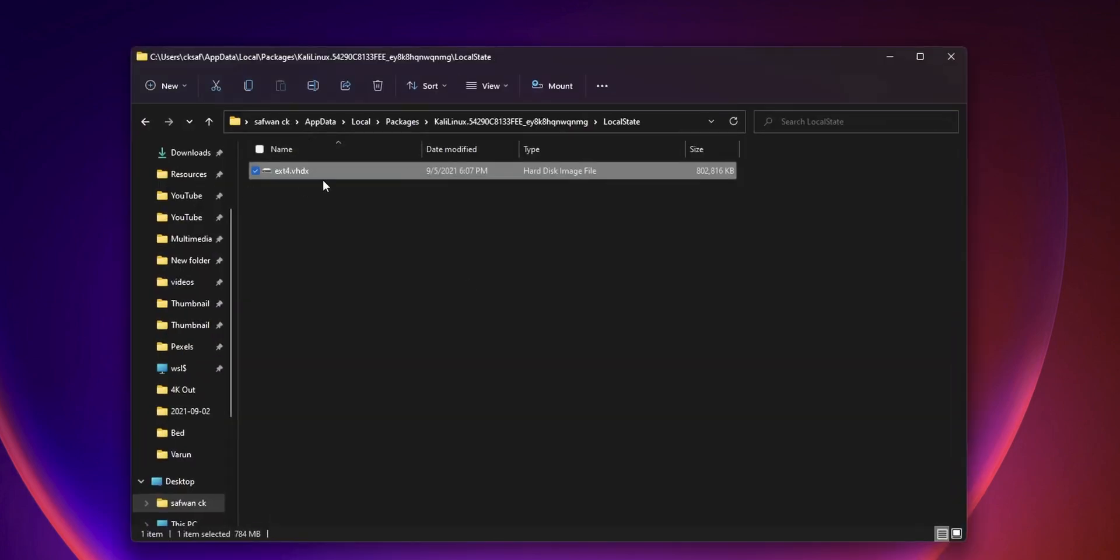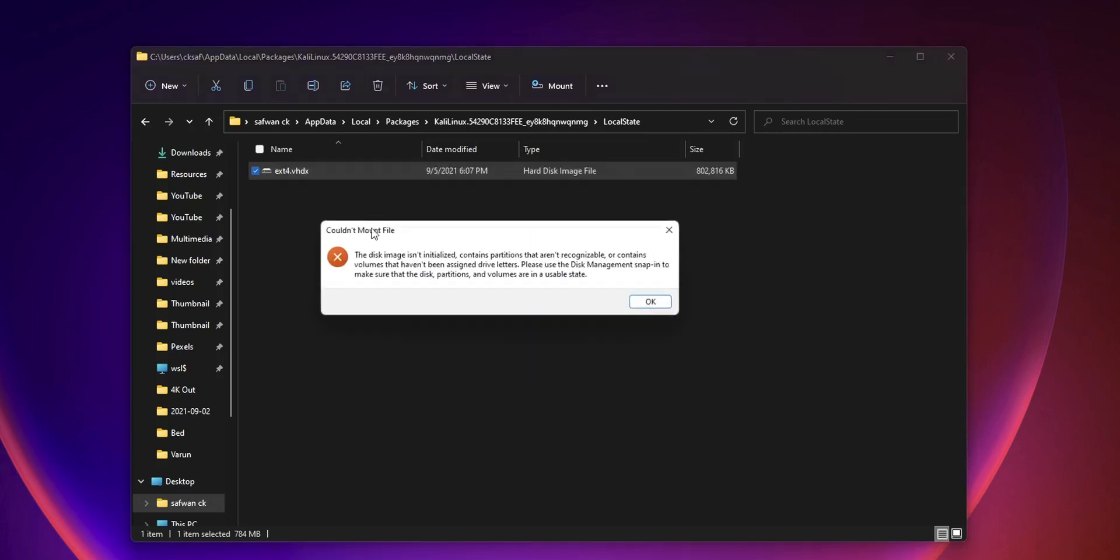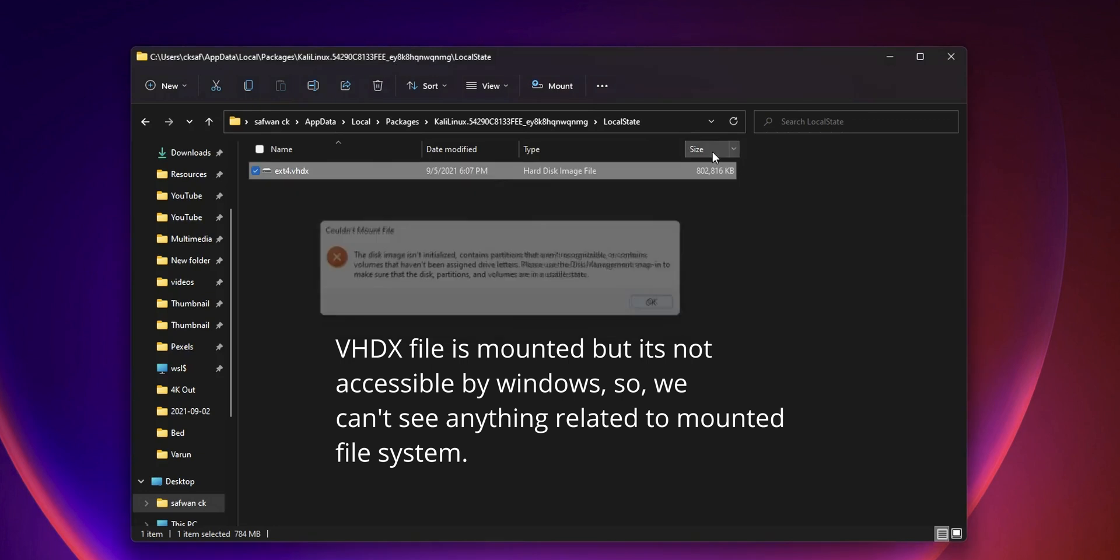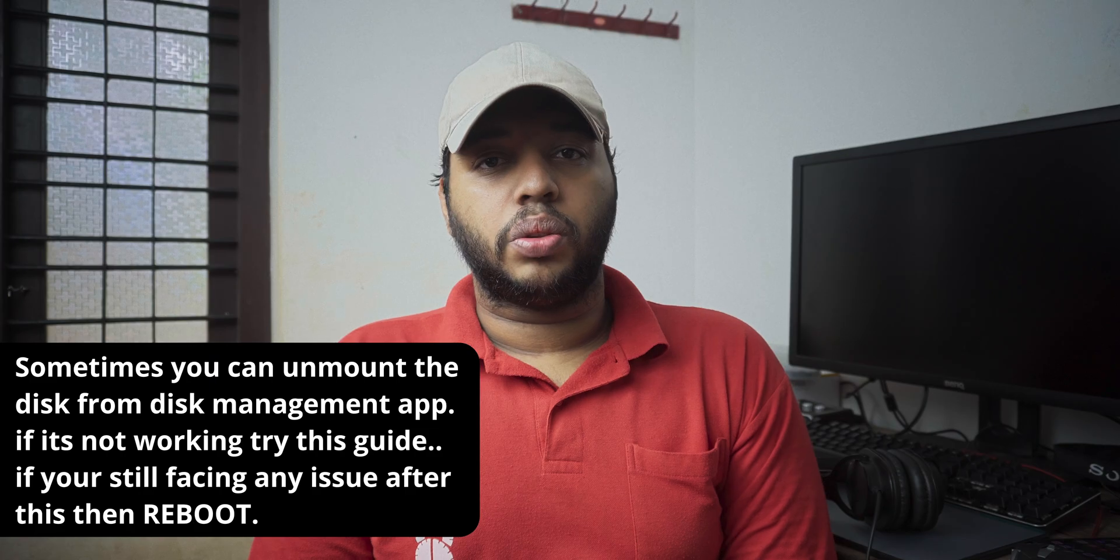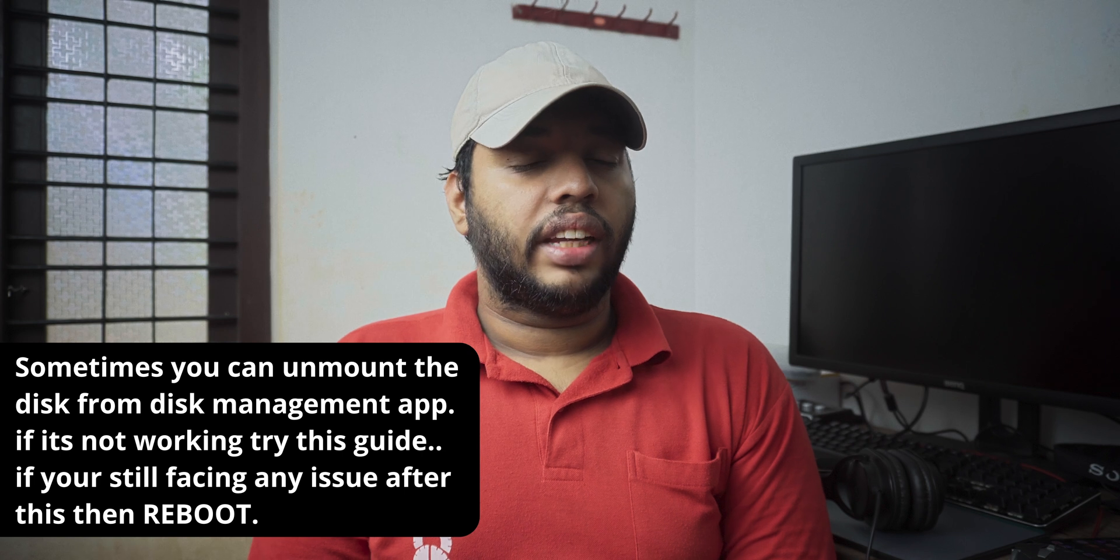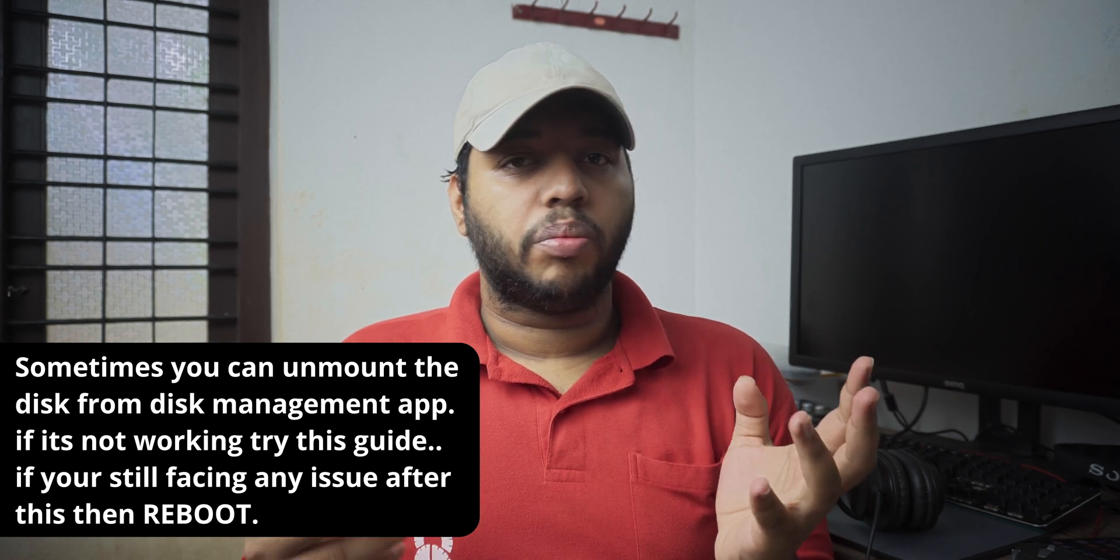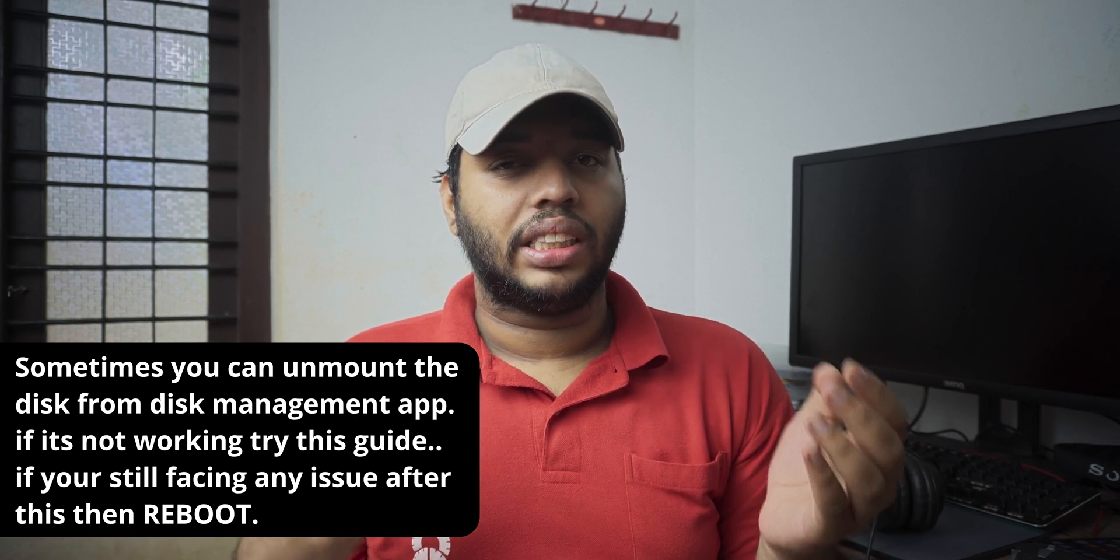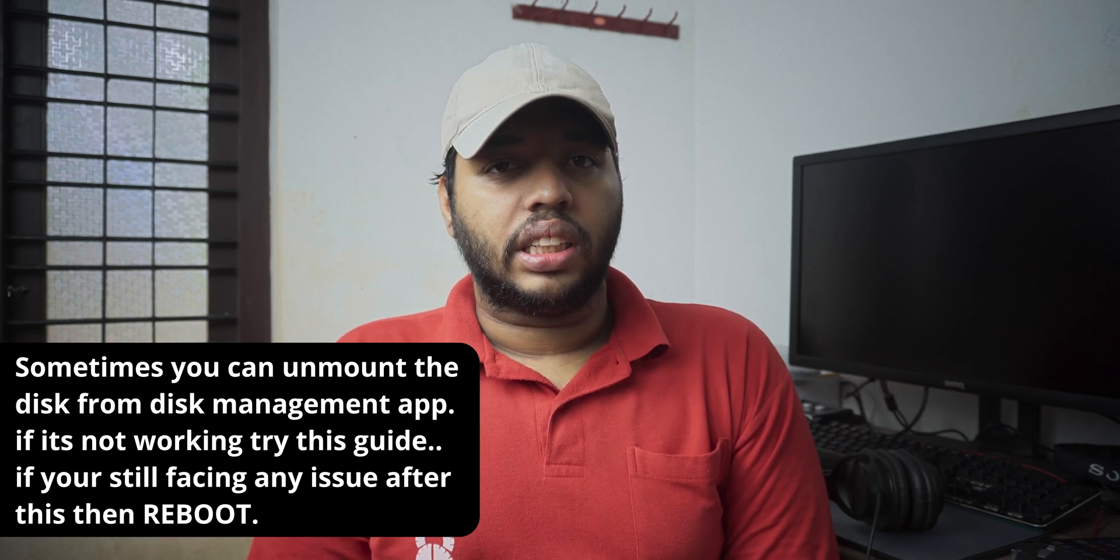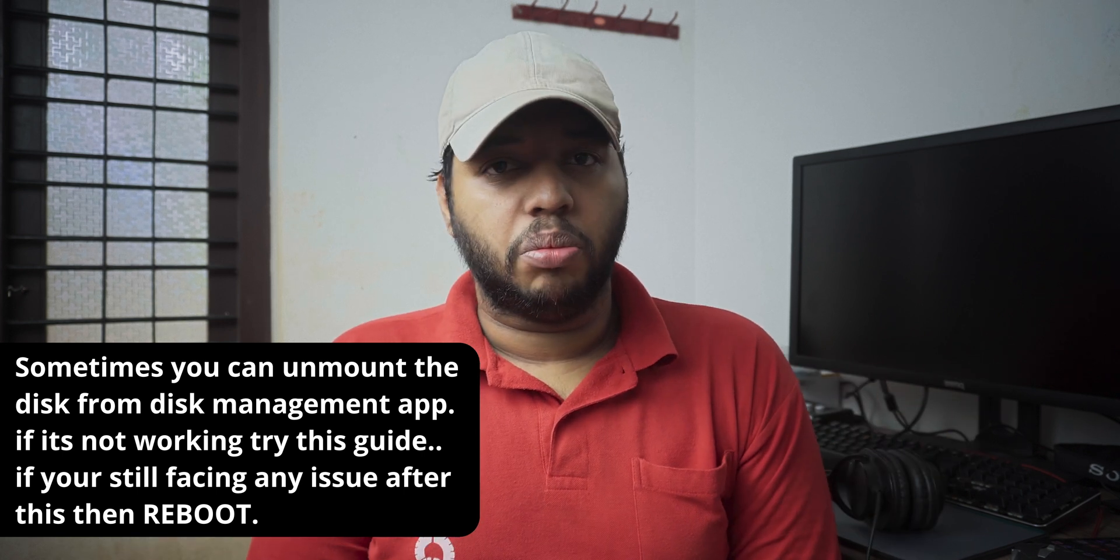and the simple solution is to unmount this VHDX file. We can either reboot our system to fix this issue, but it's a little bit time wasting method as reboot.